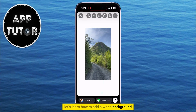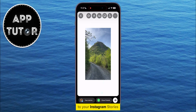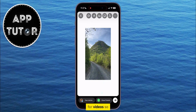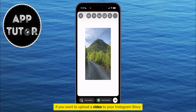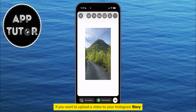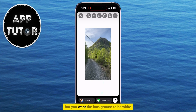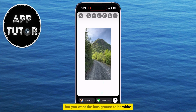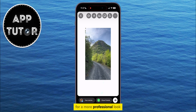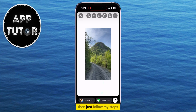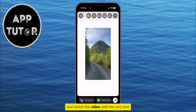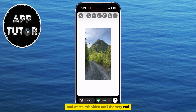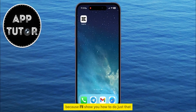Let's learn how to add a white background to your Instagram stories for videos. If you want to upload a video to your Instagram story but you want the background to be white for a more professional look, then just follow my steps and watch this video until the very end, because I'll show you how to do just that.